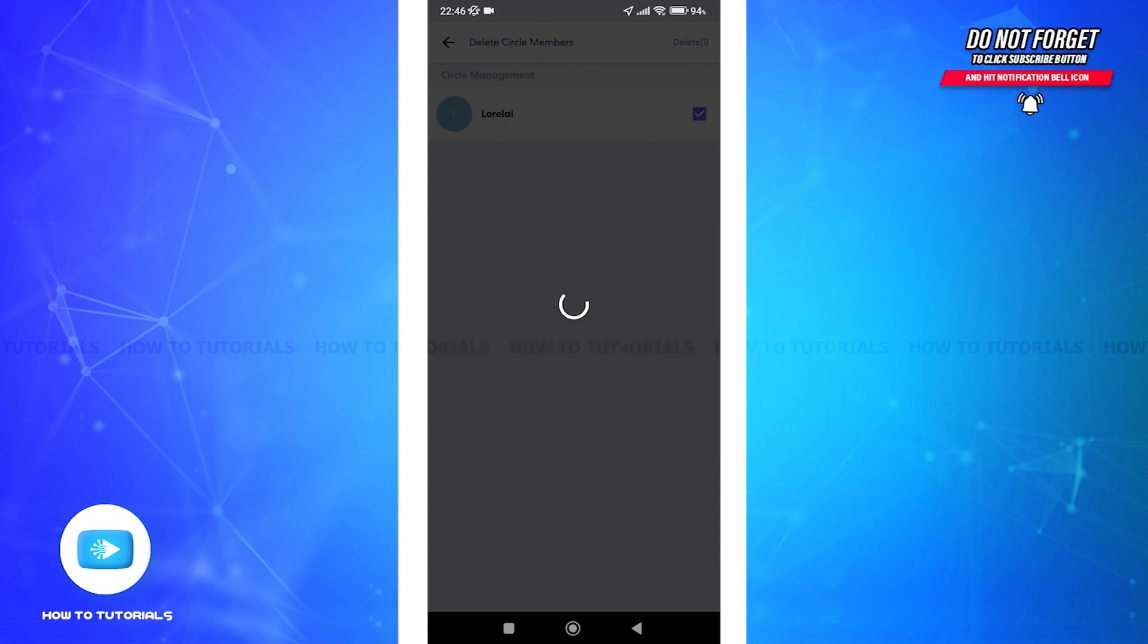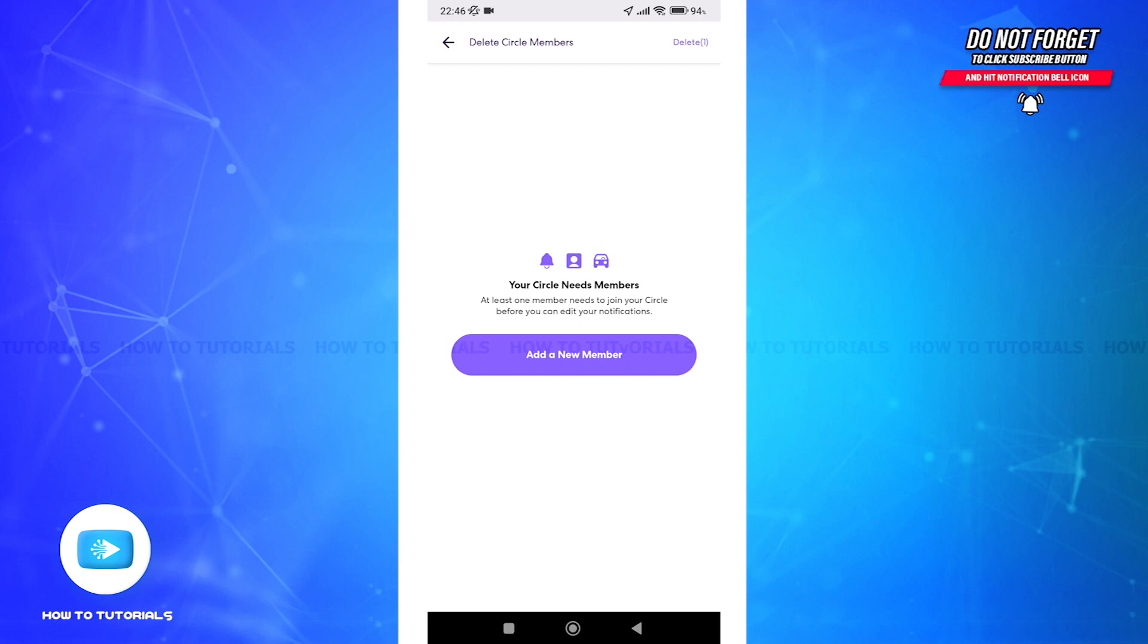And there you have it, removing someone from a circle on Life360 app is a straightforward process. If you found this tutorial helpful, please give it a thumbs up and consider subscribing for more tech tips. Thanks for watching and see you in the next video.